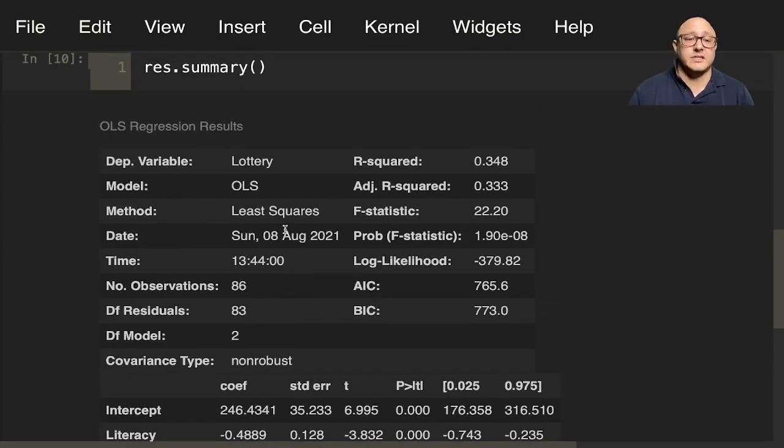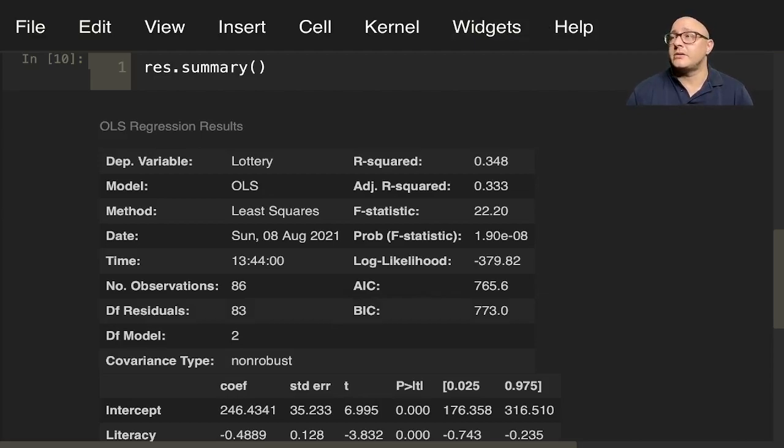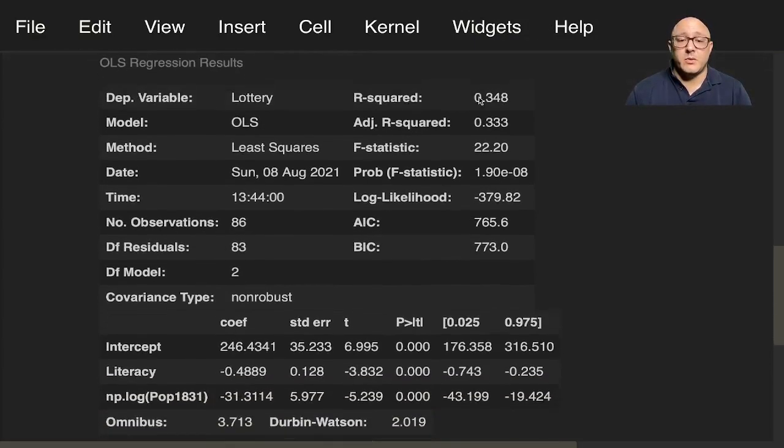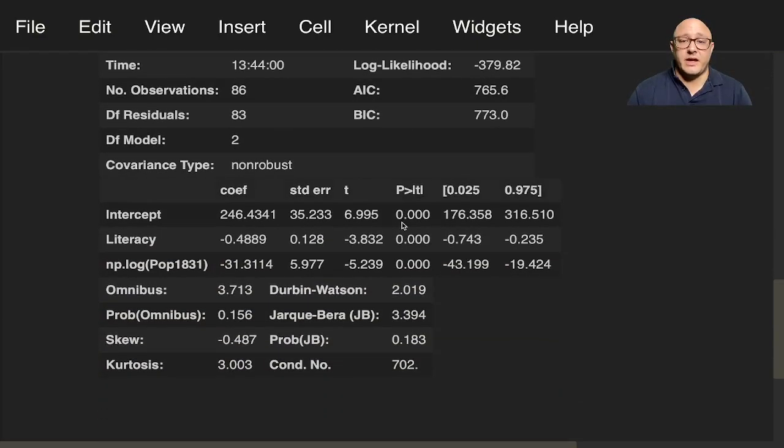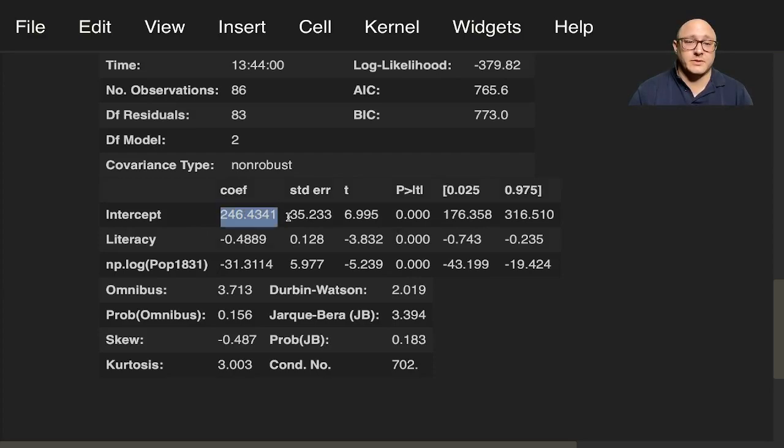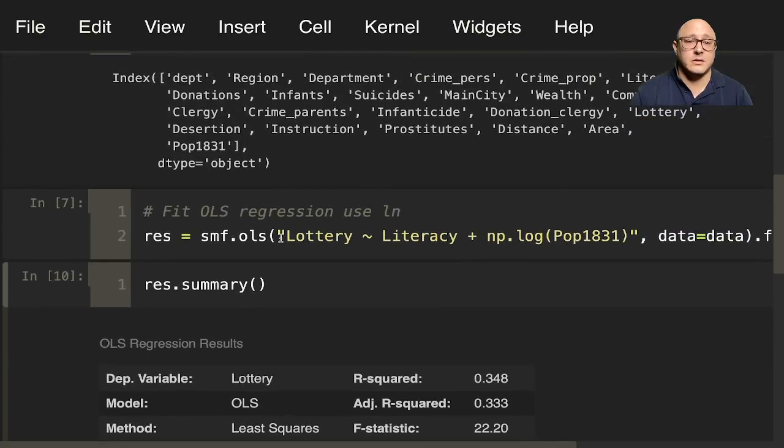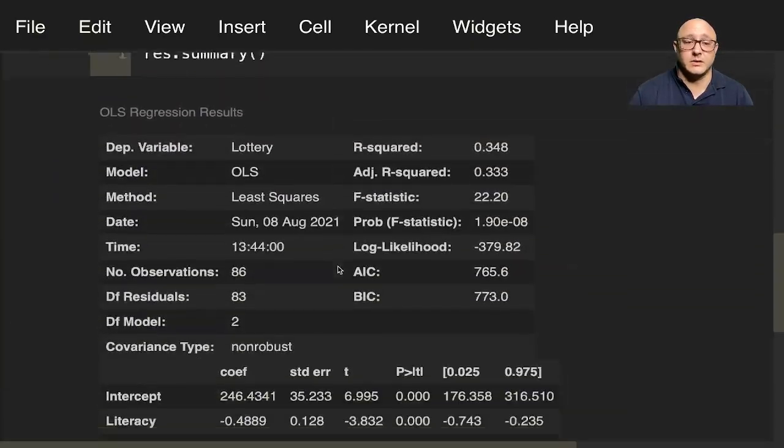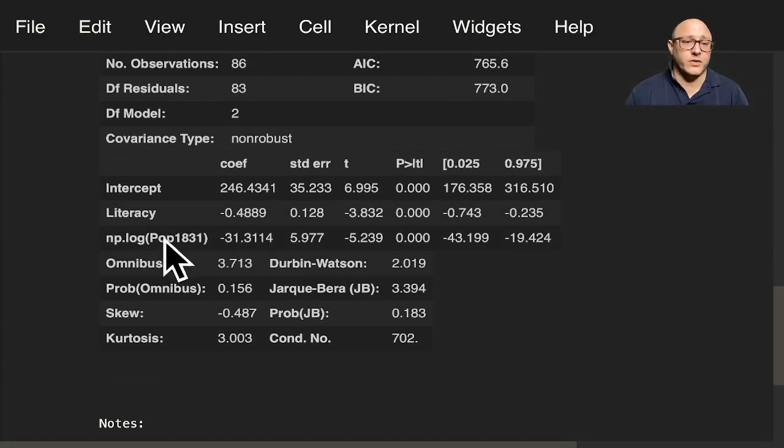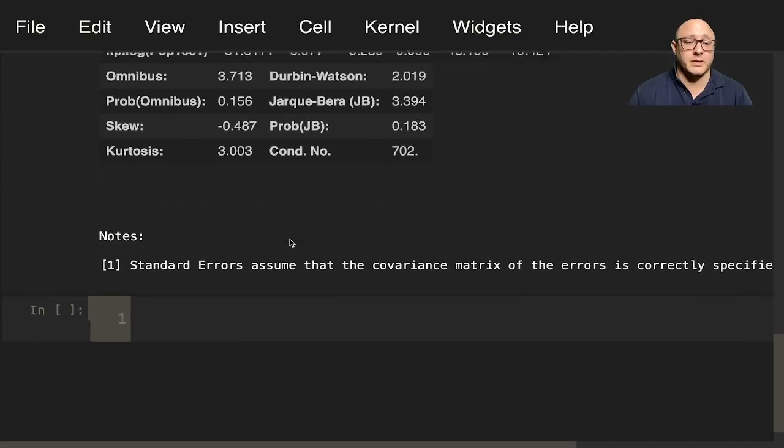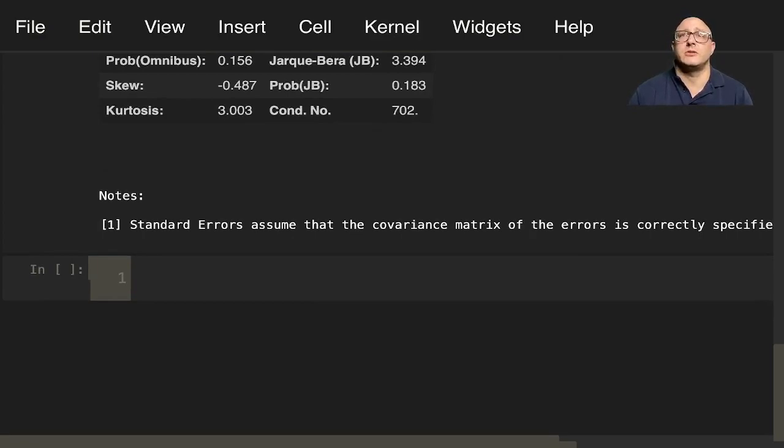But I particularly like having this HTML-style format because it's very clean to look at. You can see here the number of observations, the residuals, and we'll go over this in the ordinary least squares lecture that we're going to do. But we can also see here, for example, our p-values. Everything here is significant. Intercept is really big. Literacy has a negative impact on lottery. I'm not sure exactly what the lottery itself is. And then also negative 31 for the natural log of the population. We'll talk about each of these in turn a little bit later.